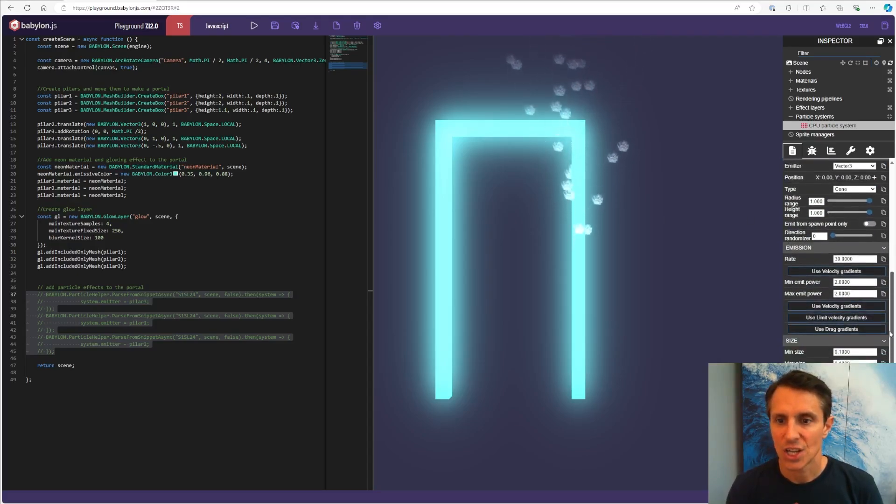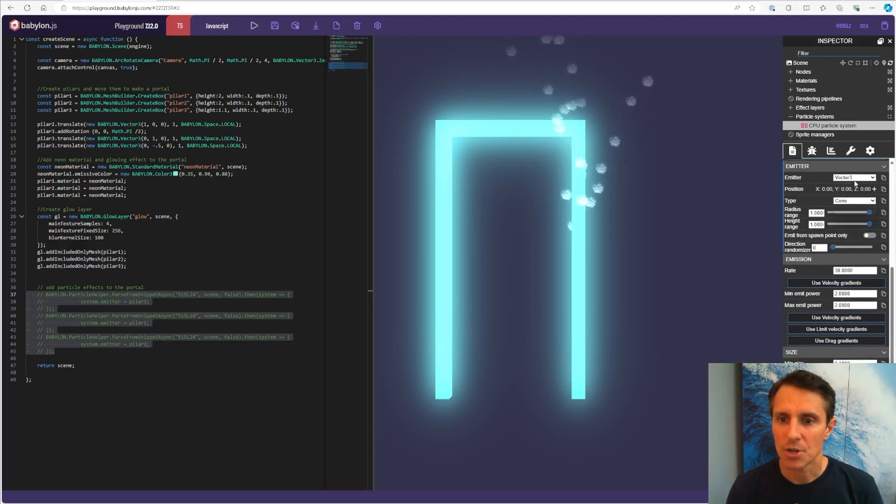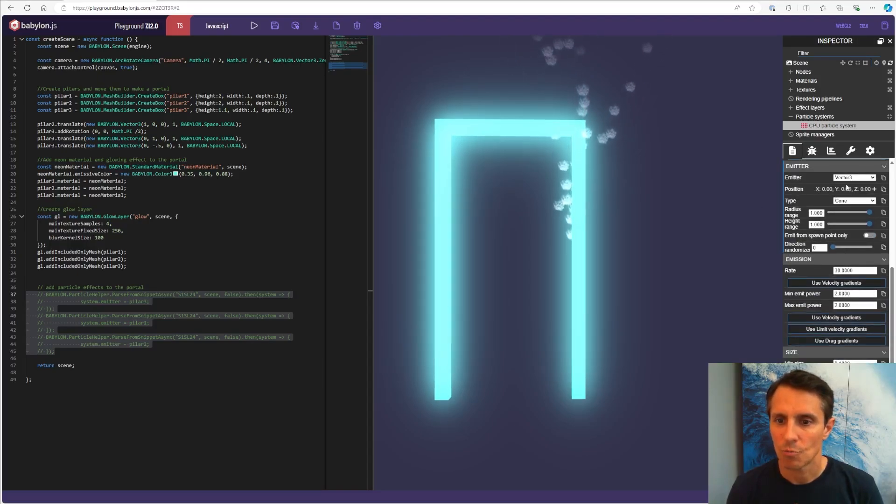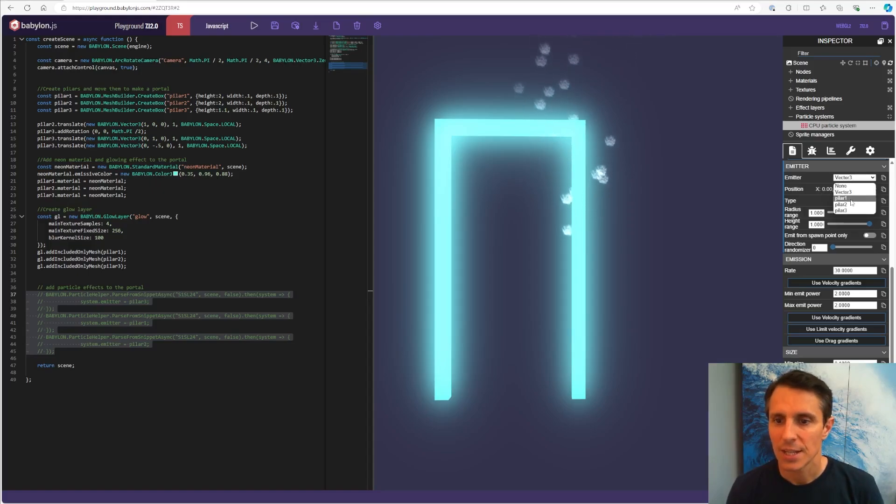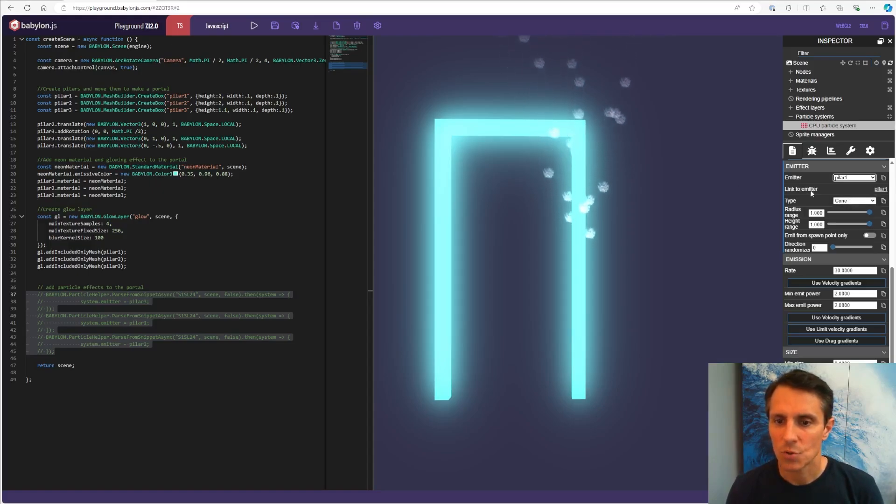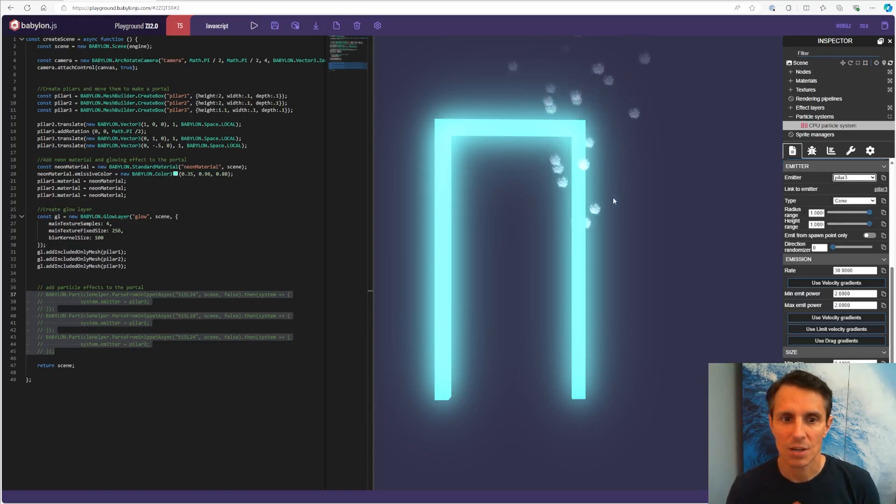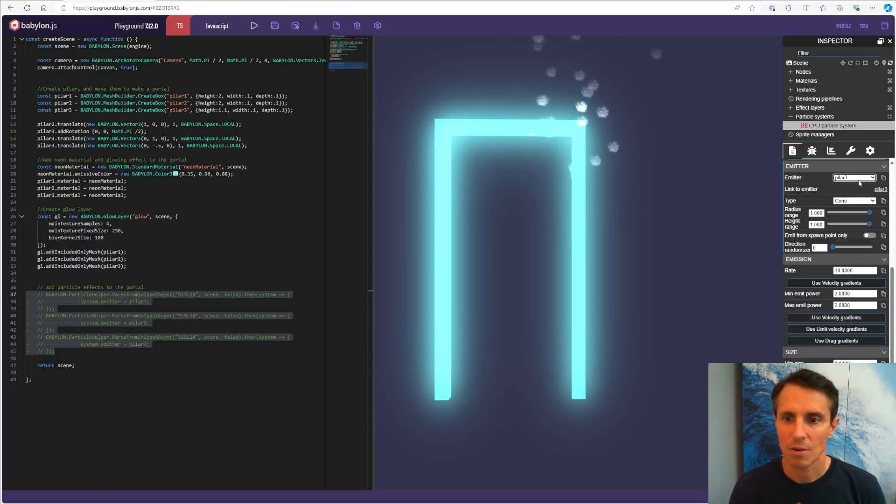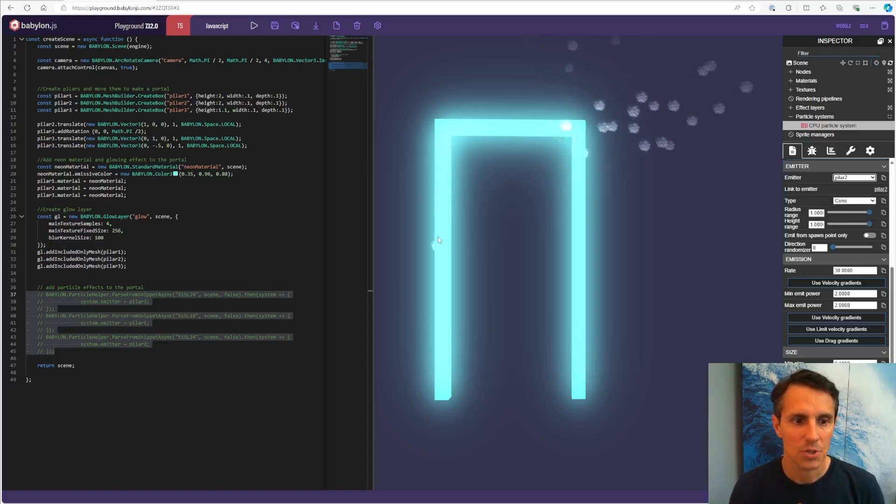Let's change the emission, the emitter. Instead of having particles coming from this point, from the origin, we're going to have them emitted from the pillar. If I change here, if I do this one or different type of pillar, it's changing like pillar two, pillar one.